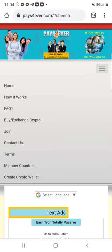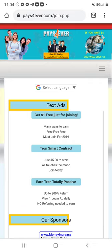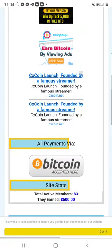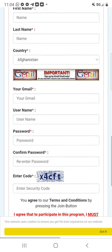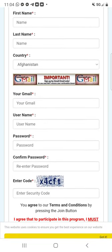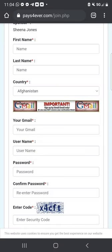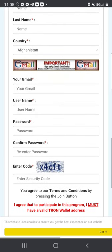Once you click on Join, you are going to scroll down and then input your first name, last name, the country you are in. Make sure you have a Gmail account, create a username and a password. Make sure you write down or take a screenshot of your username and password so you do not lose it. Then go ahead and put in the referral code.